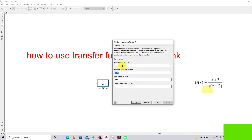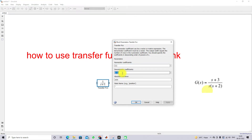Once you click the transfer function block, you can see the numerator coefficient and denominator coefficient fields. In the numerator, you provide the coefficients of the s terms: coefficient of s power 0, s power 1, s power 2, and so on. The same way, you provide the denominator coefficients. Note that the numerator order should be less than the denominator order, otherwise you will see a problem.